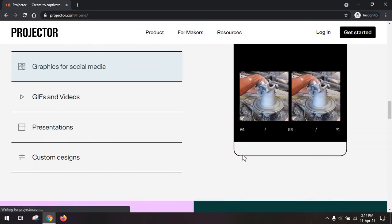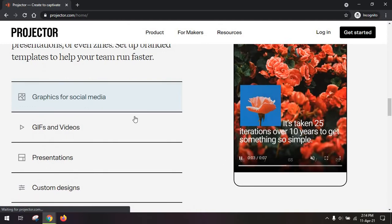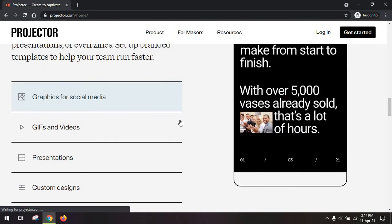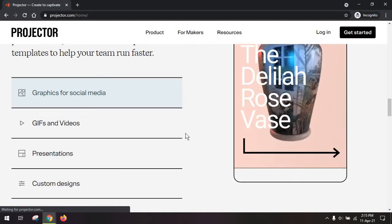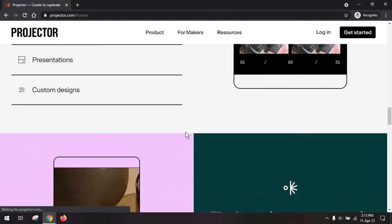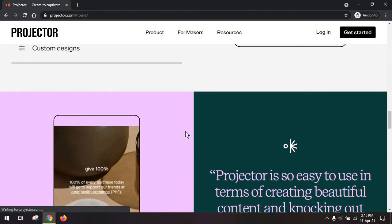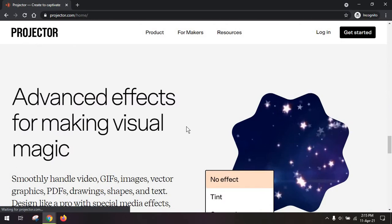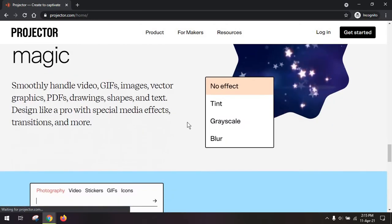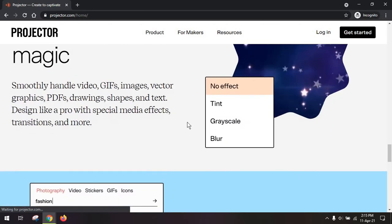So for example, you can use it for social media posts, GIFs and videos, presentations, and you can even create visual reports, visual articles, fact sheets, ebooks, anything like that.